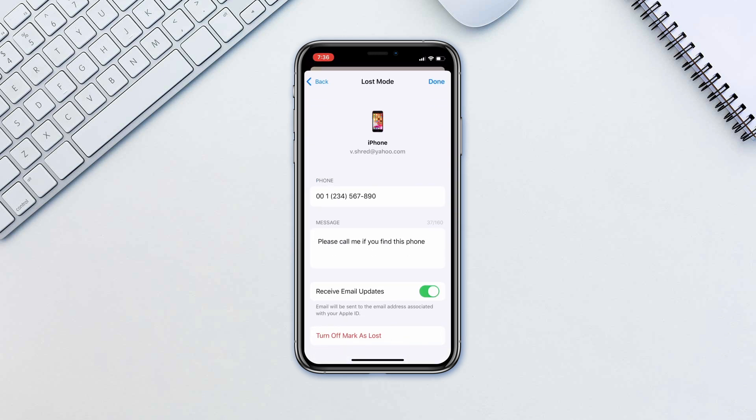If you have Apple Pay set up on the device, it is disabled. A confirmation email is sent to the primary email address associated with your Apple ID. When you recover your device, you will need to unlock it with your passcode.